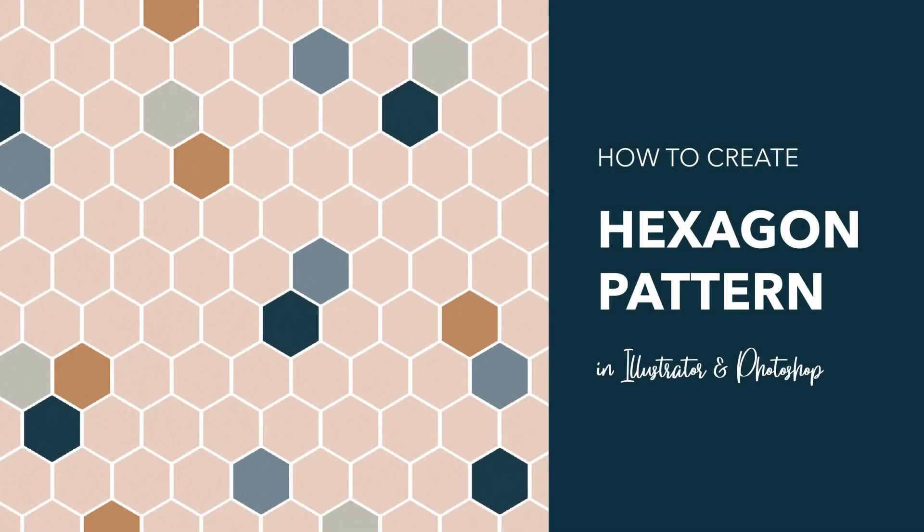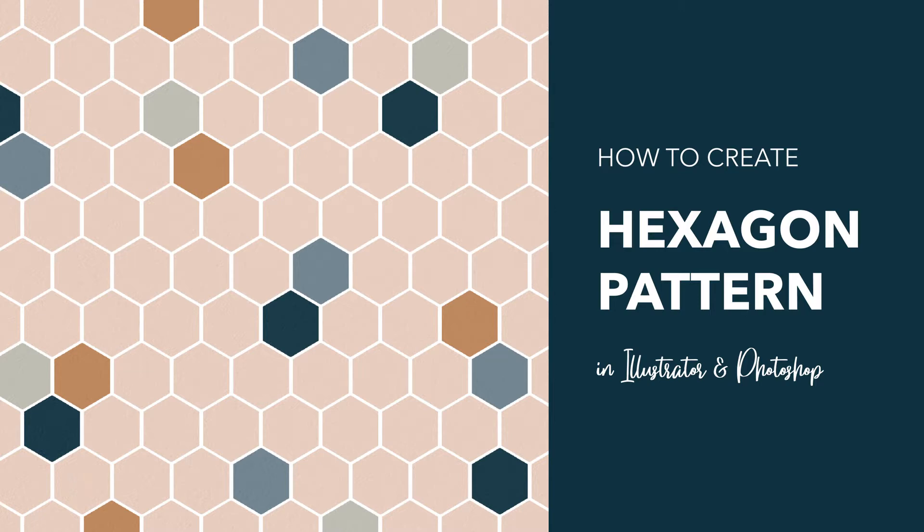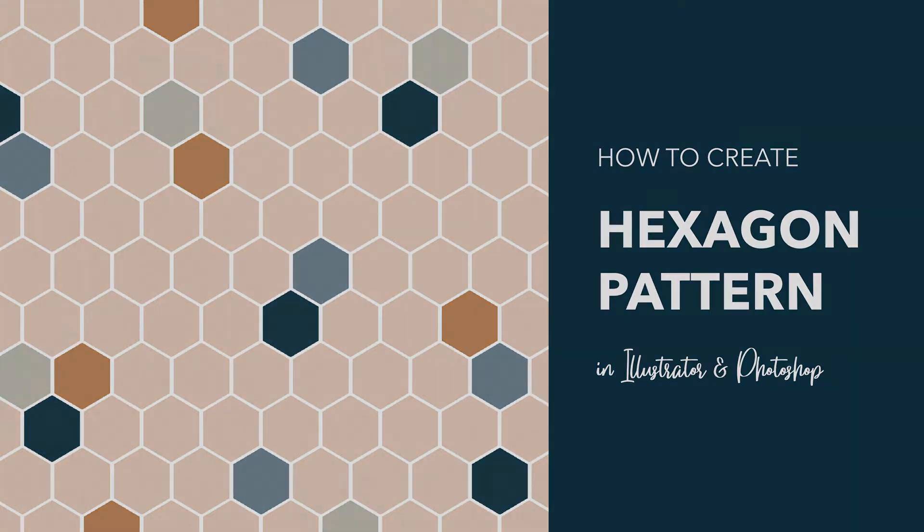Hello and welcome to this video tutorial from Mero Creative Co. In this tutorial I want to show you how to create a hexagon pattern, also known as honeycomb pattern, using Adobe Illustrator and Adobe Photoshop. Let's start with Adobe Illustrator.